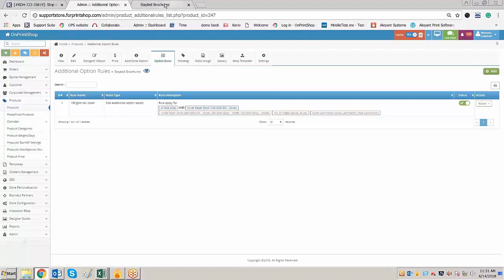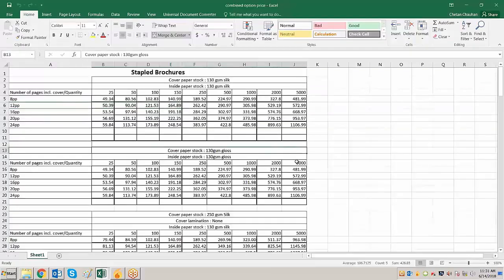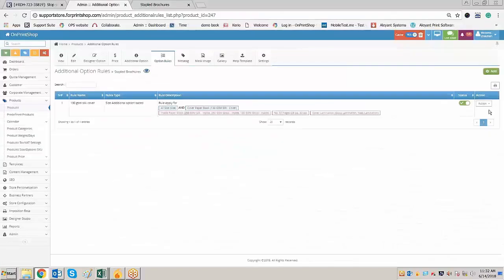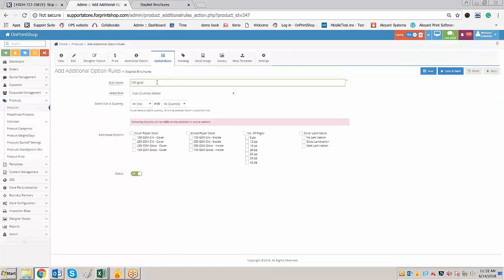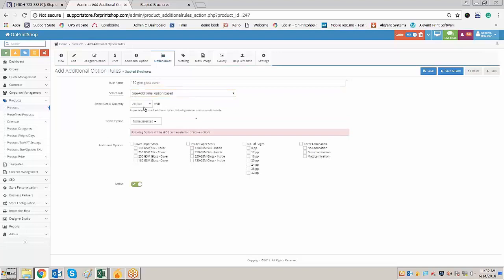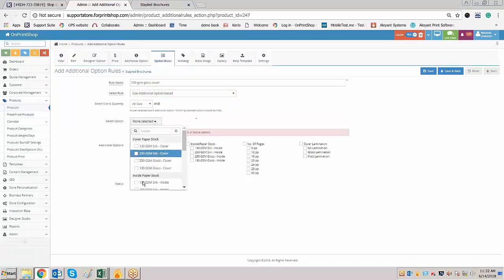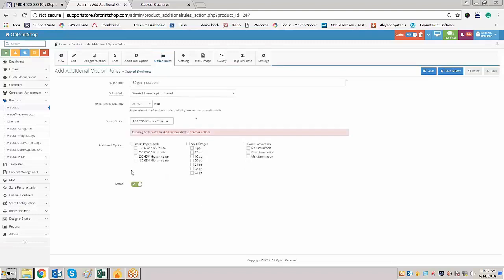The second rule is: when 130 GSM gloss cover is selected, only 130 GSM gloss should appear. Go to Additional Options, create a rule called '130 GSM gloss cover'. Select size and additional option base. Select all sizes. When 130 GSM gloss cover is selected, only the gloss inside options should appear — hide the other inside paper options, hide the two extra page counts, and hide the two lamination options that are unavailable. Click on save and back. Now if you go on to the front store and refresh, when the customer selects 130 GSM gloss cover, they will only have 130 GSM gloss inside and no lamination.